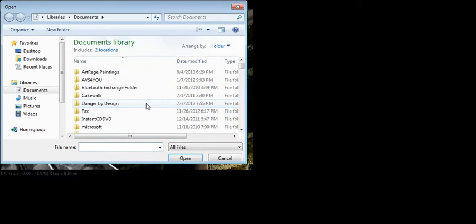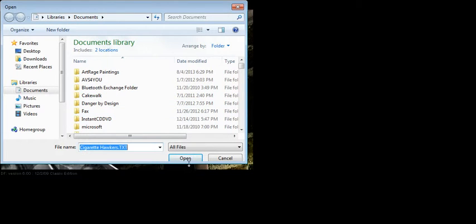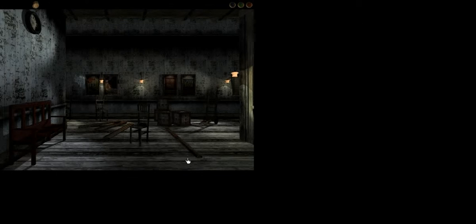Okay, let's see if this works. What did I name it? Cigarette Hawkers. Yeah, it's kinda weird how it makes you save, but whatever.